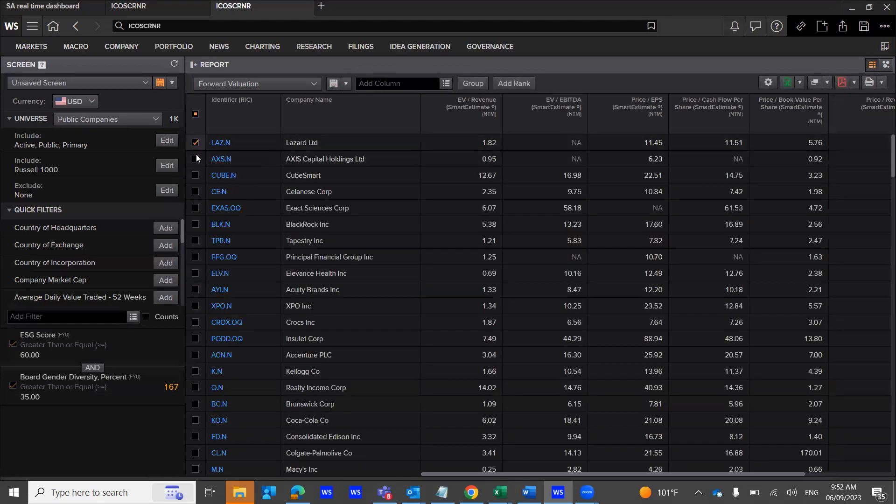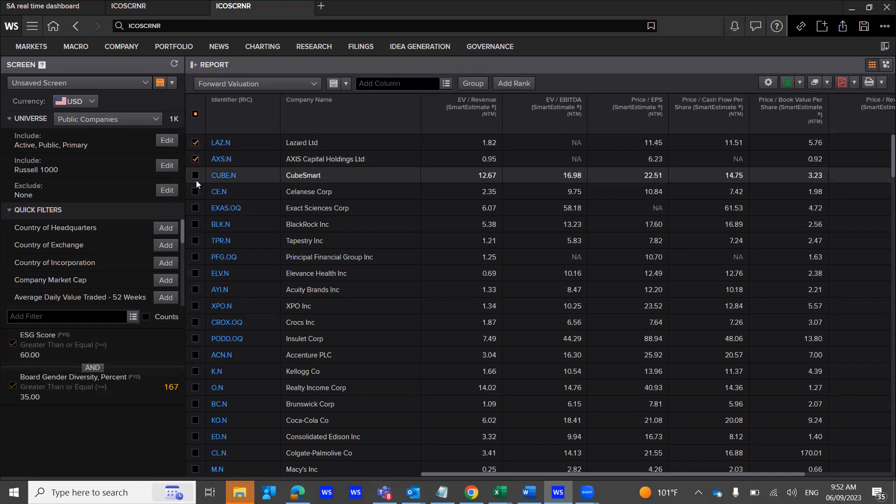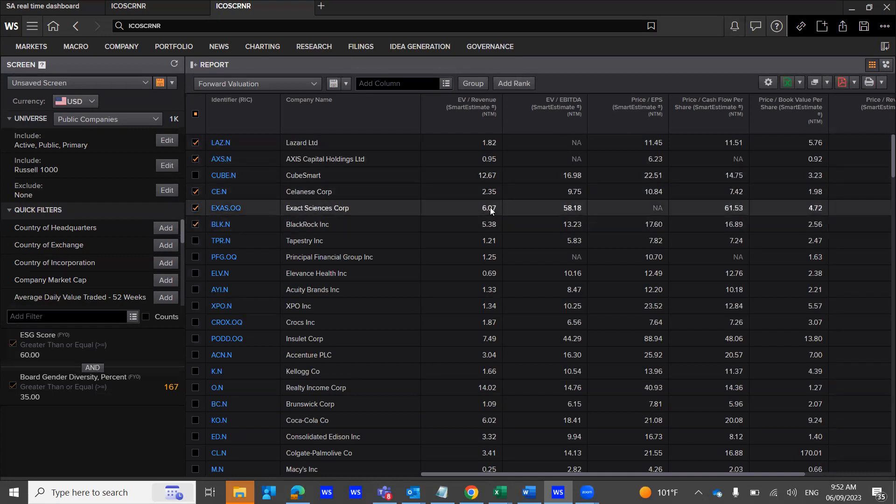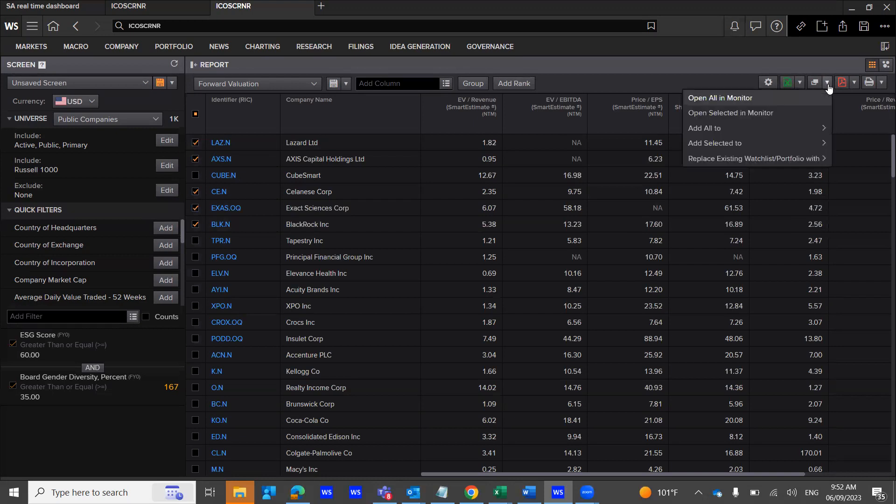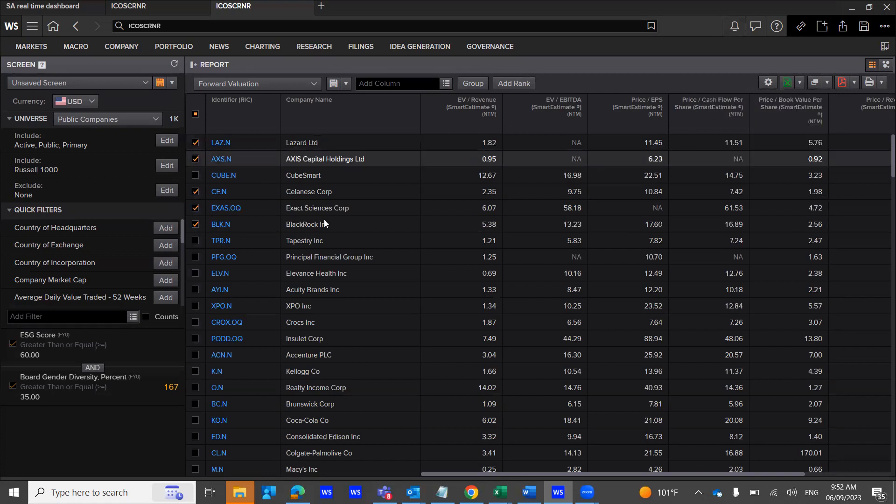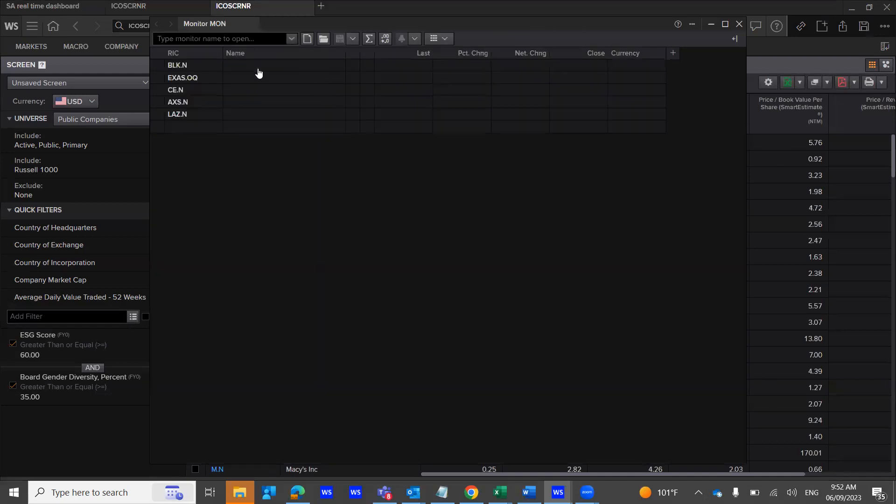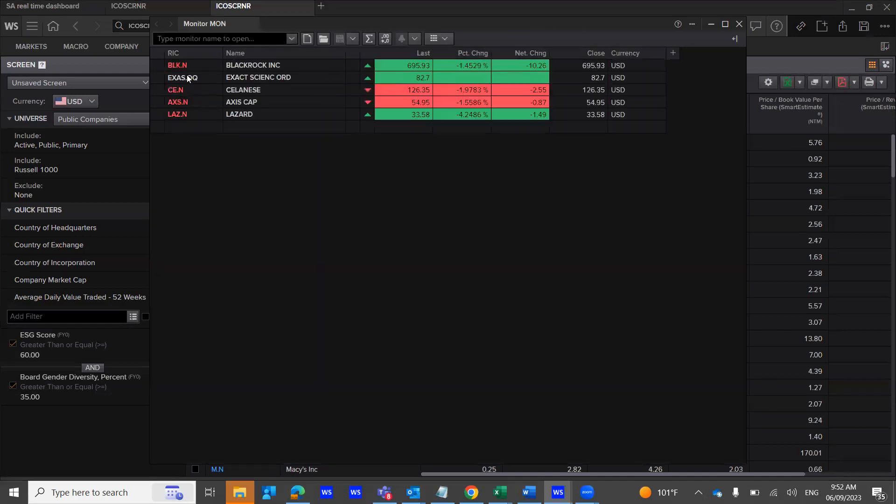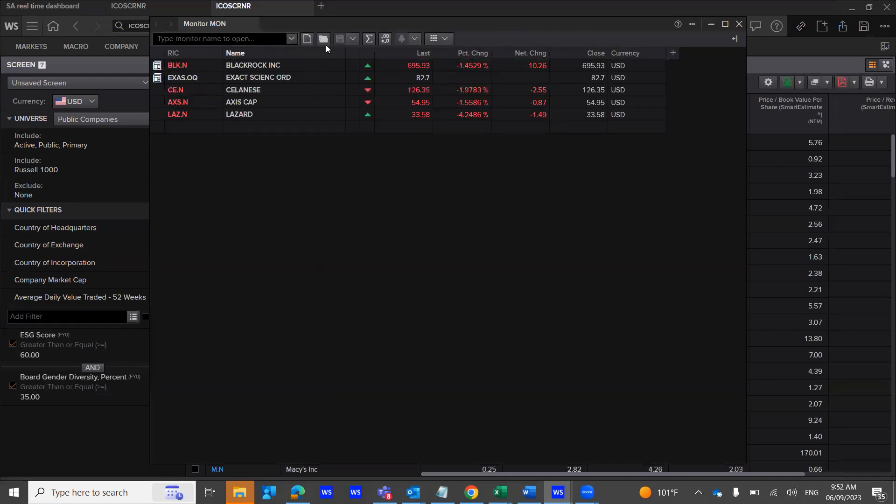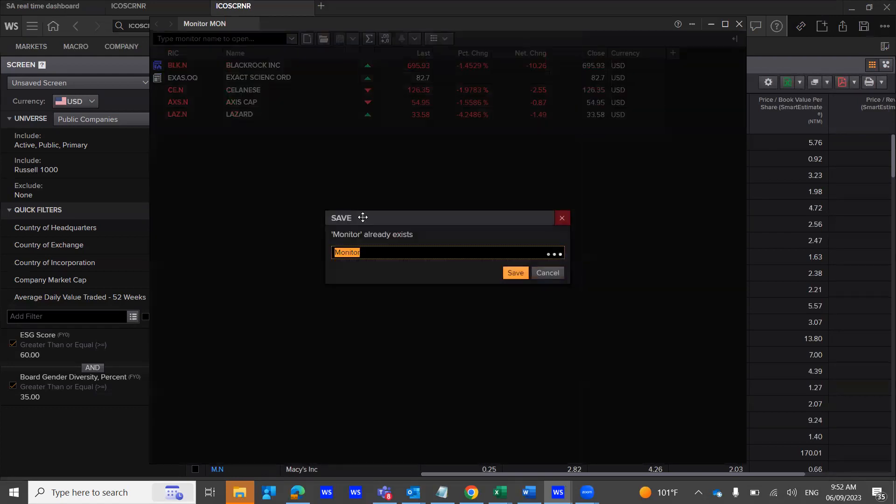And then trying to take this to a monitor application, open all or open the selected ones. So I'm going to select the ones that I have, and I'm building a portfolio by trying to save these stocks. So I'm going to go ahead and click on save as.